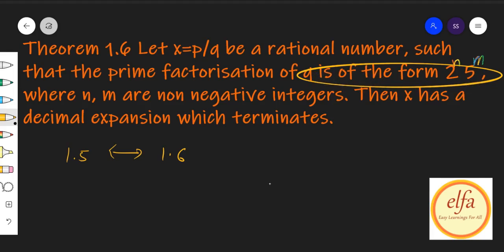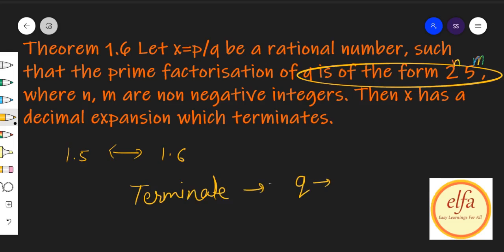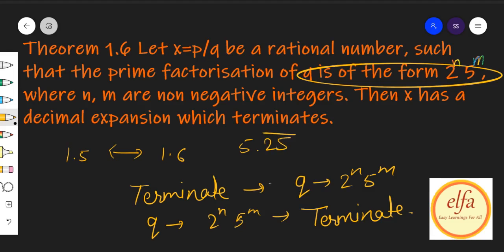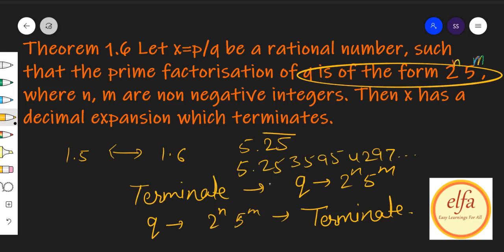यह theorem थोड़ा उल्टा है — कि अगर x rational number है, p by q की form में लिखा जा रहा है, q की form 2ⁿ × 5ᵐ है, तो number terminate करेगा. Terminate का मतलब याद है — एक point के बाद जाके वो खतम हो जाएगा, जैसे 5.25. लेकिन अगर 2.5 bar है तो यह non-terminating repeating है. और अगर 5.253597429... हो, कोई भी non-repeating non-terminating sequence हो, then it is an irrational number. यह कुछ conditions थीं.